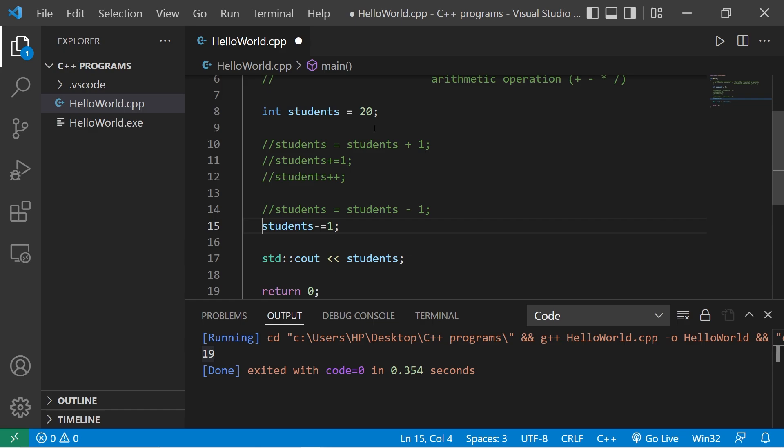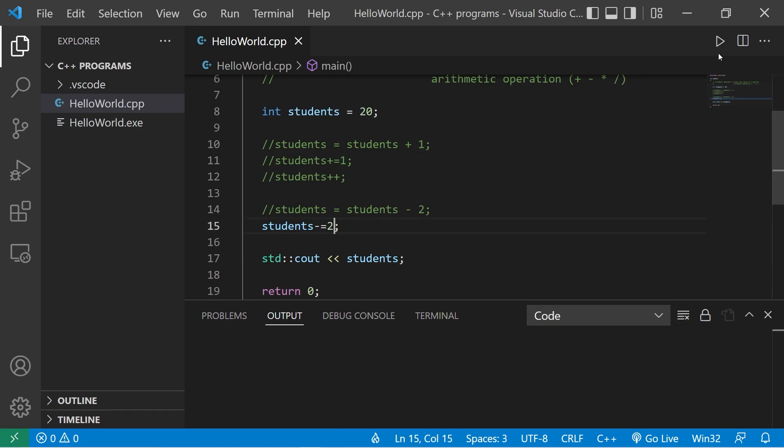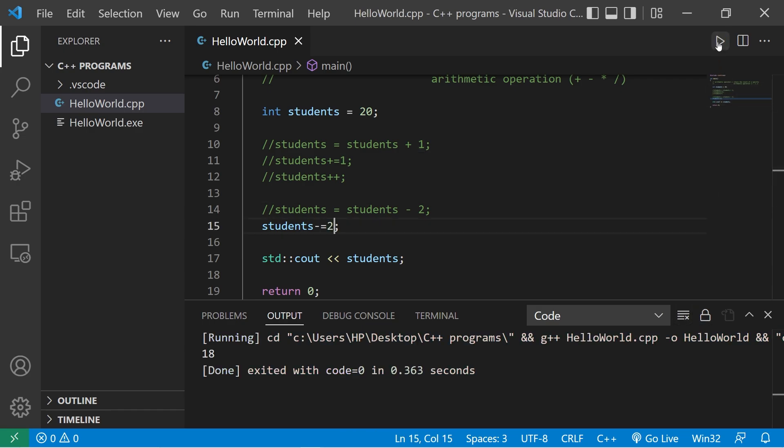If you need to subtract two, we could say either students equals students minus two, or students minus equals two. That would do the same thing. There are 18 students.